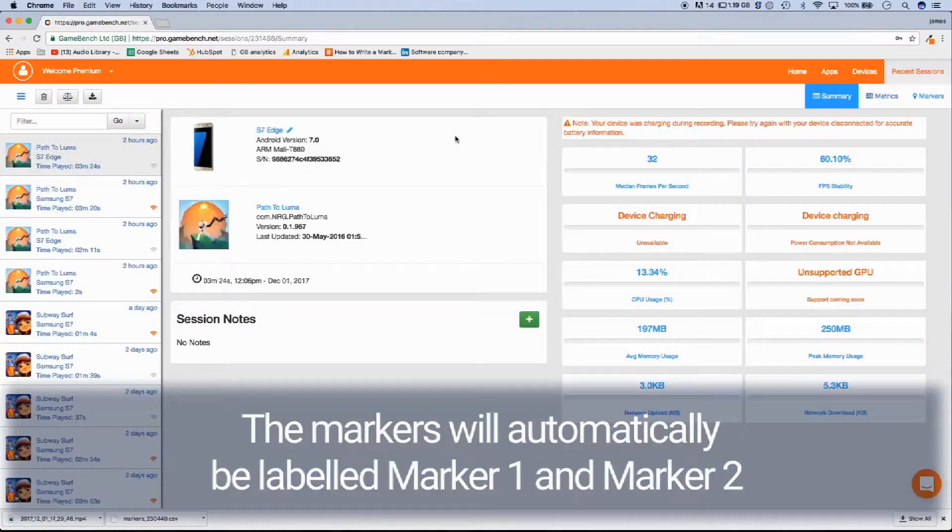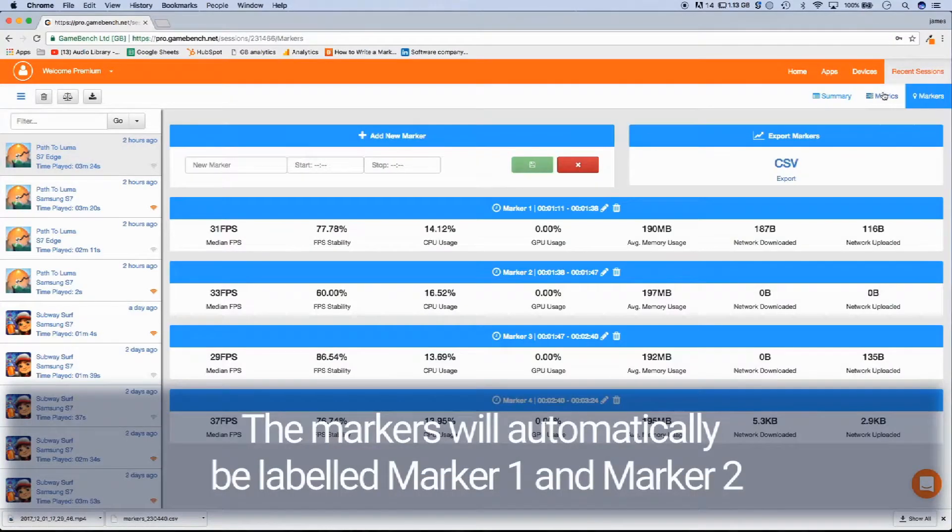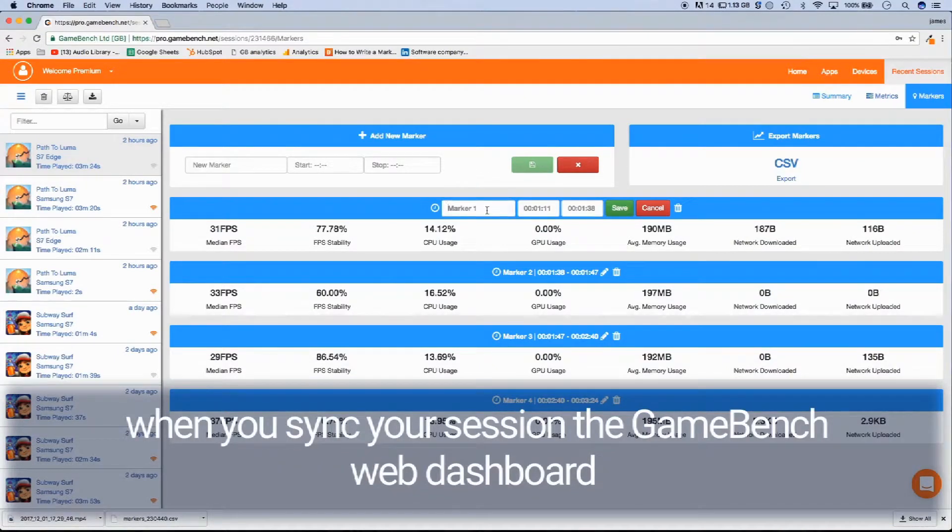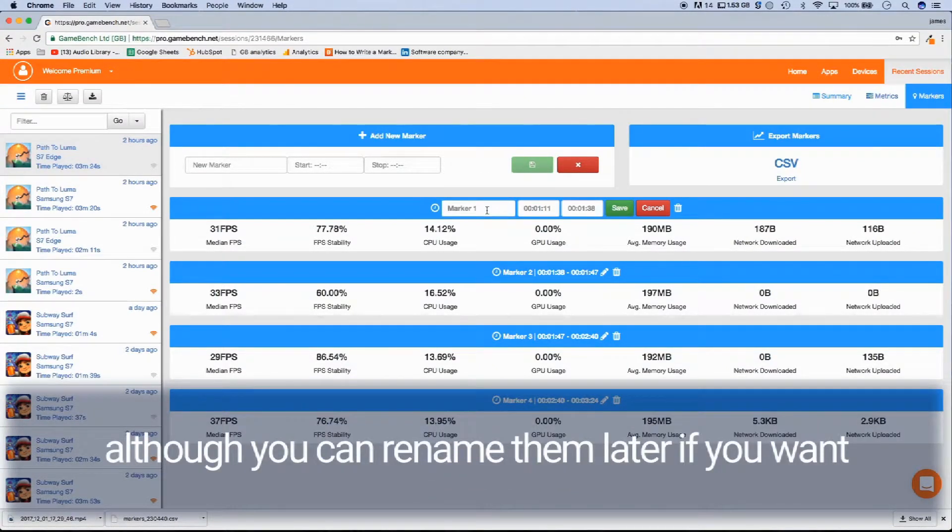The markers will automatically be labelled Marker 1 and Marker 2 when you sync your session to the GameBench web dashboard, although you can rename them later if you want.